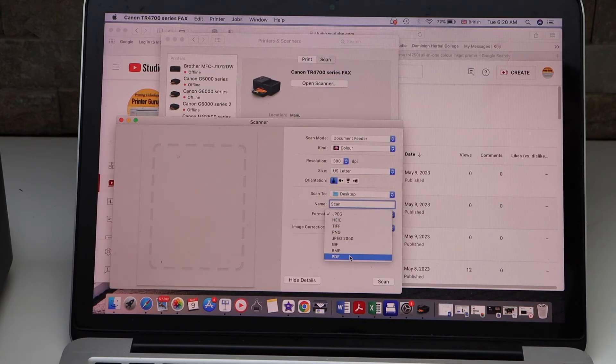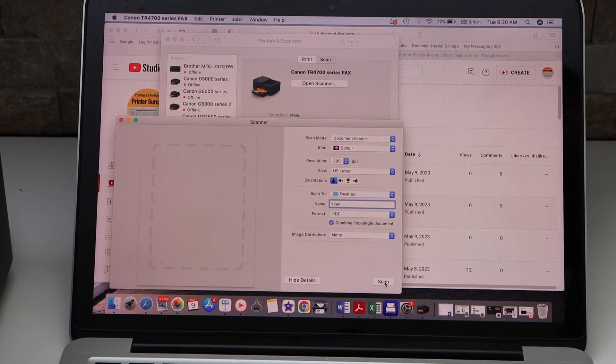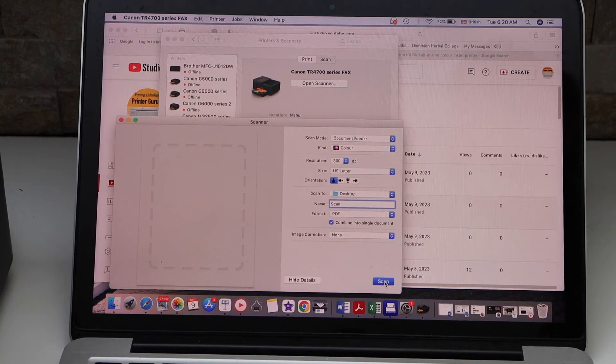You can also combine into a single document and click on the scan icon.